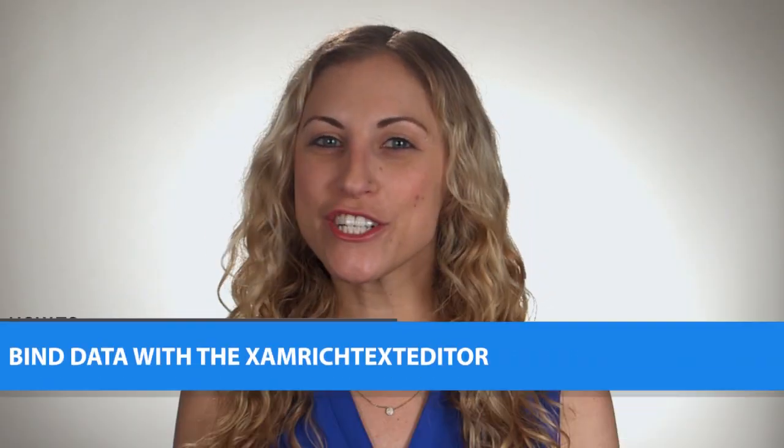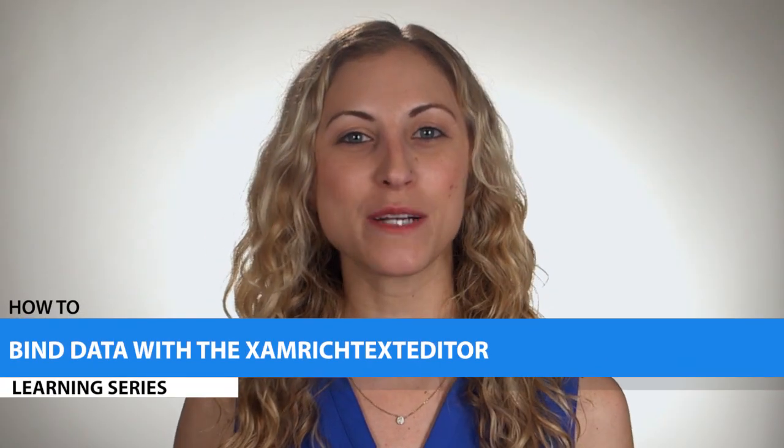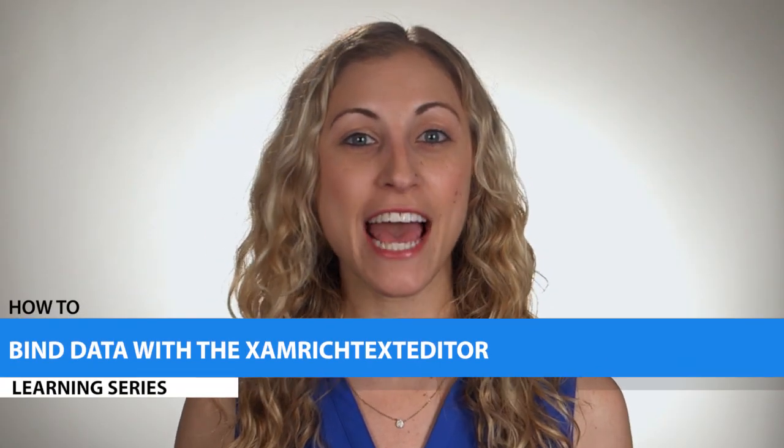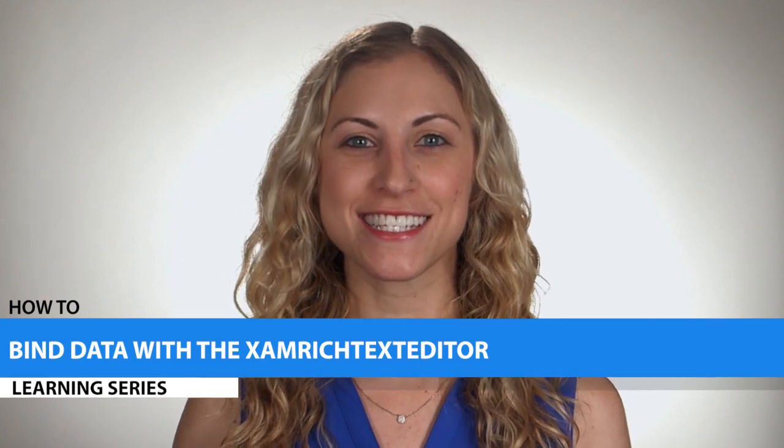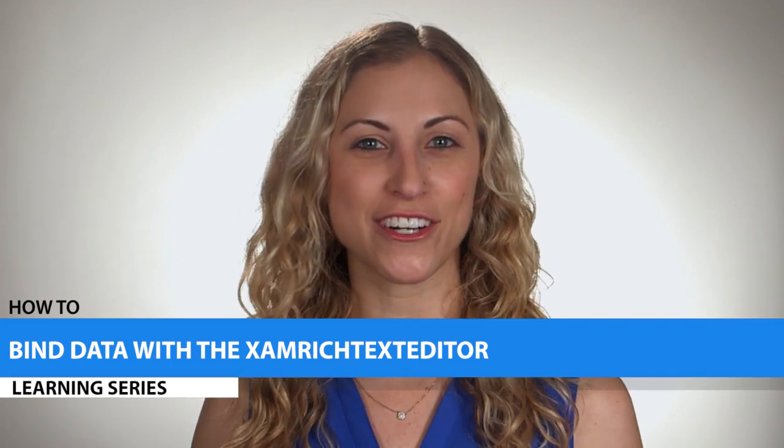Hi everyone! In this video we're going to show you how to data bind the rich text generated by the Infragistics XamRichTextEditor control to other elements within a view or to properties defined in a view model when using the MVVM design pattern. Let's take a look.